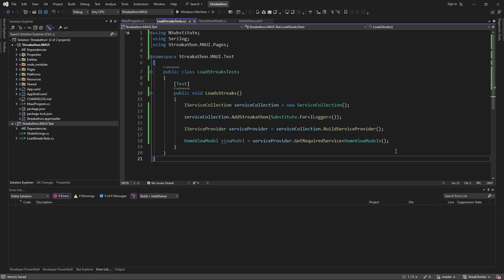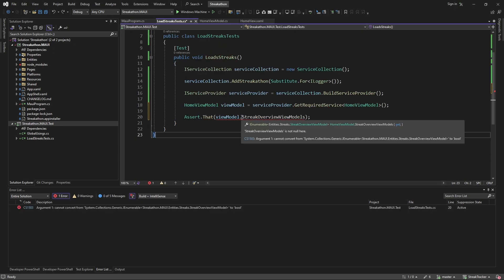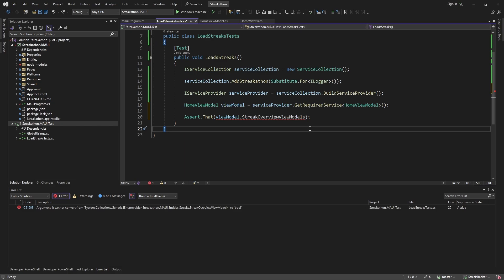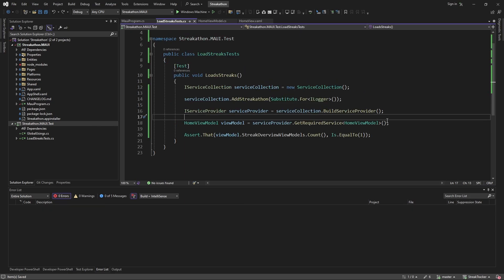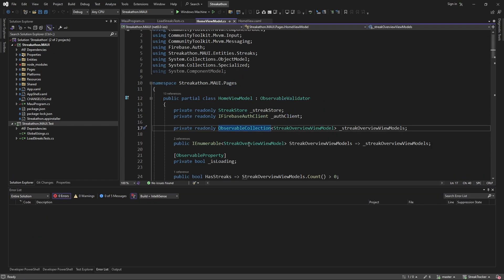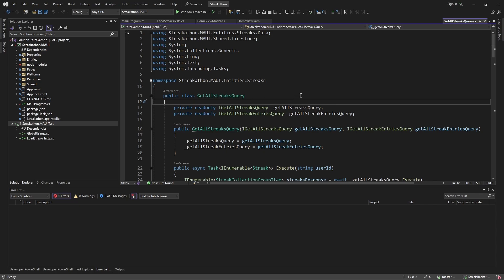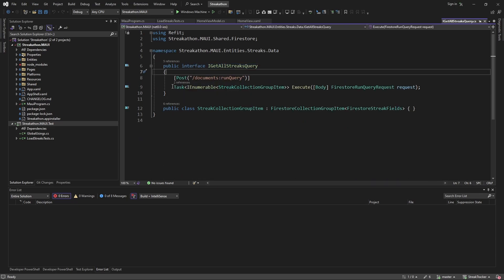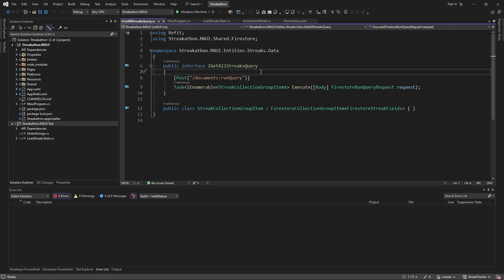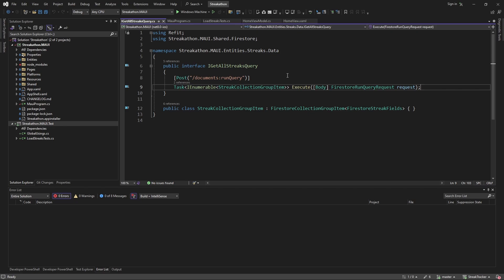We want to assert that the StreakOverviewViewModels count equals one, but there's an issue. Looking at how streaks are loaded in our HomeViewModel — it goes through the streak store, which calls the GetAllStreaksQuery, which executes on a Refit interface that loads streaks from a Firestore API. For our test, we don't want to hit a Firestore API. This is where mocking comes into play with integration tests. We're going to mock the boundaries of our application — essentially registering a mock GetAllStreaksQuery into our service collection so we're not making a real network request.